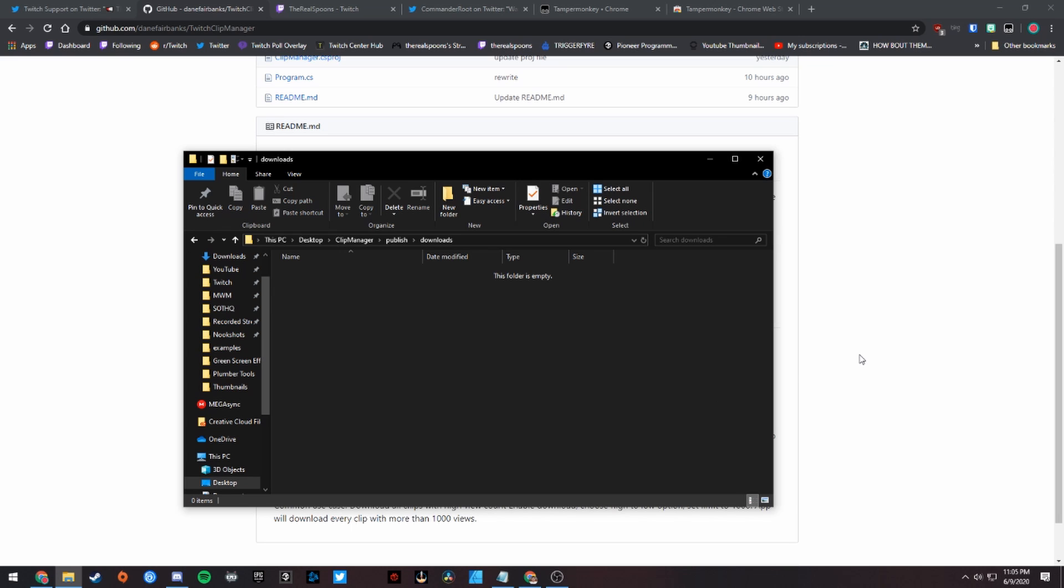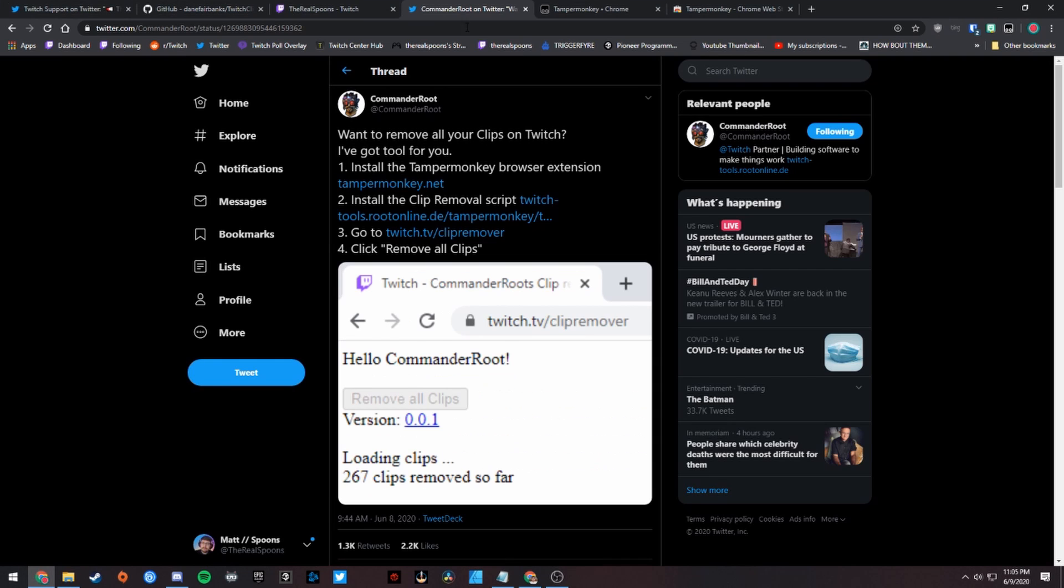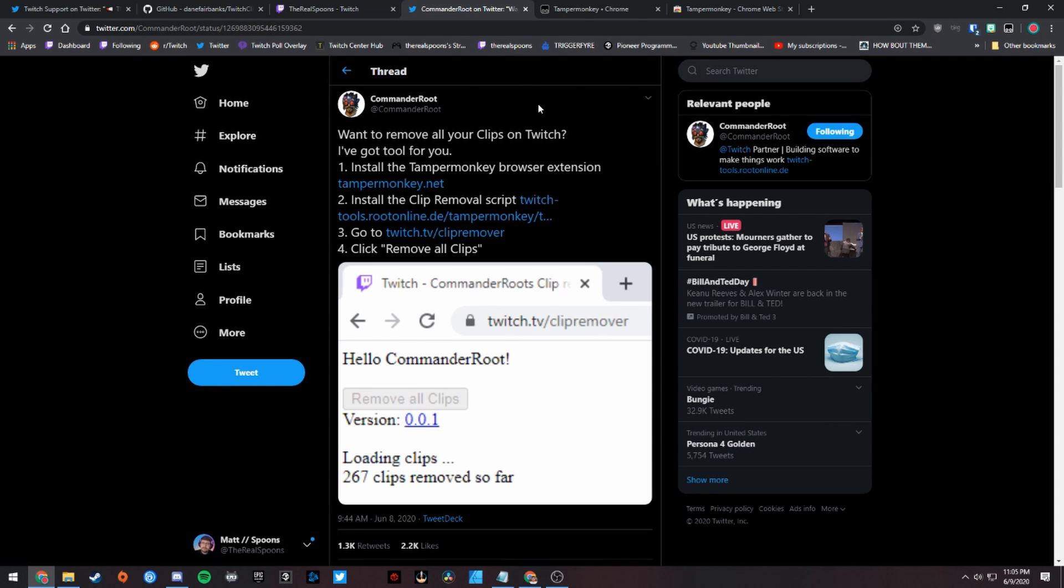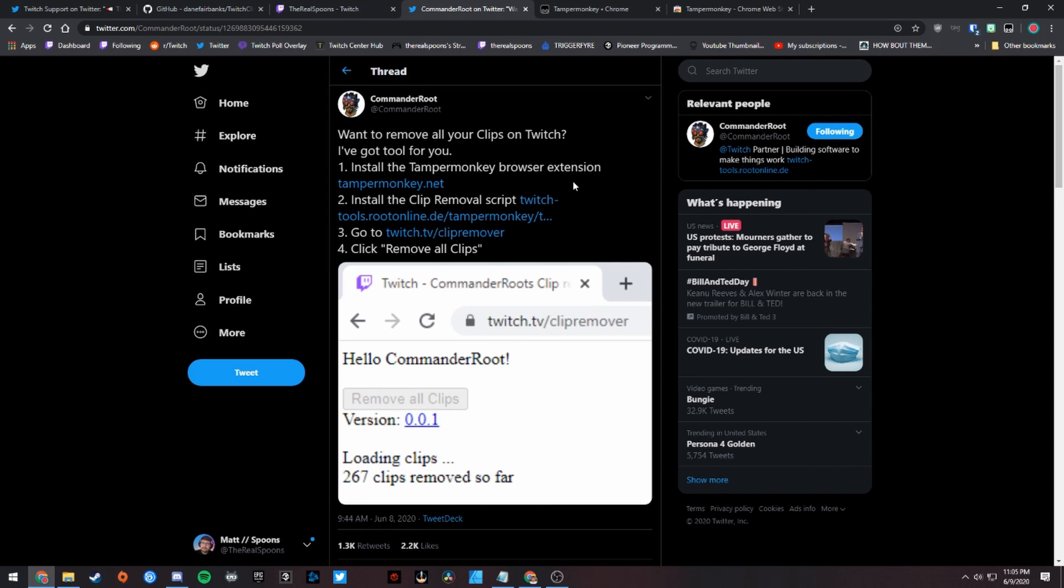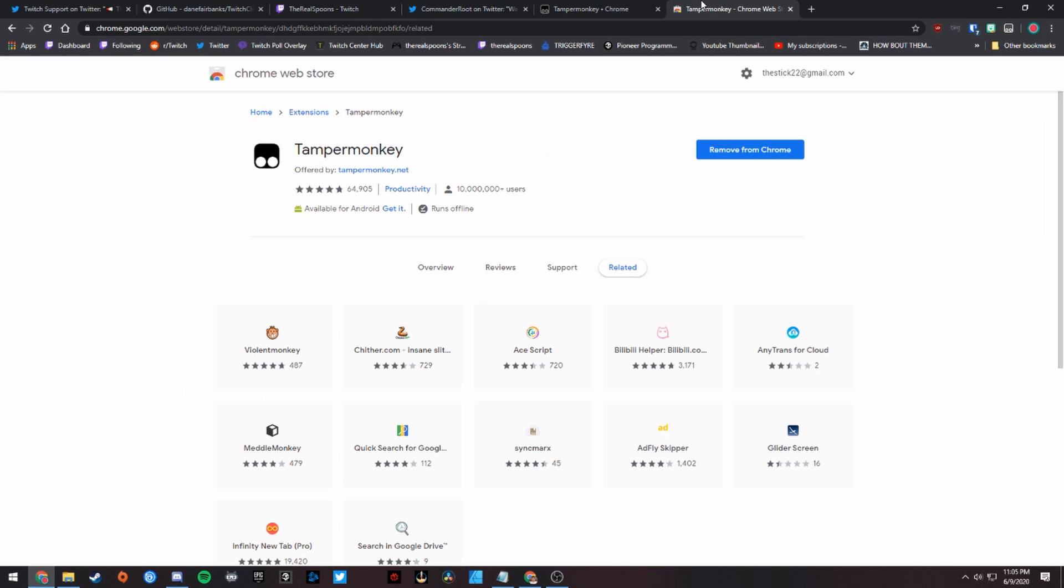There's a really great tool created by Commander Root, who has created a lot of very useful tools for Twitch. I'm just going to go through the steps right here. If you have any issues with Commander Root's tool or with Twitch Clip Manager, feel free to tweet to Commander Root and Dane Fairbanks - I'll put their Twitters down below. First things first, you're going to want to install the Tamper Monkey browser extension.